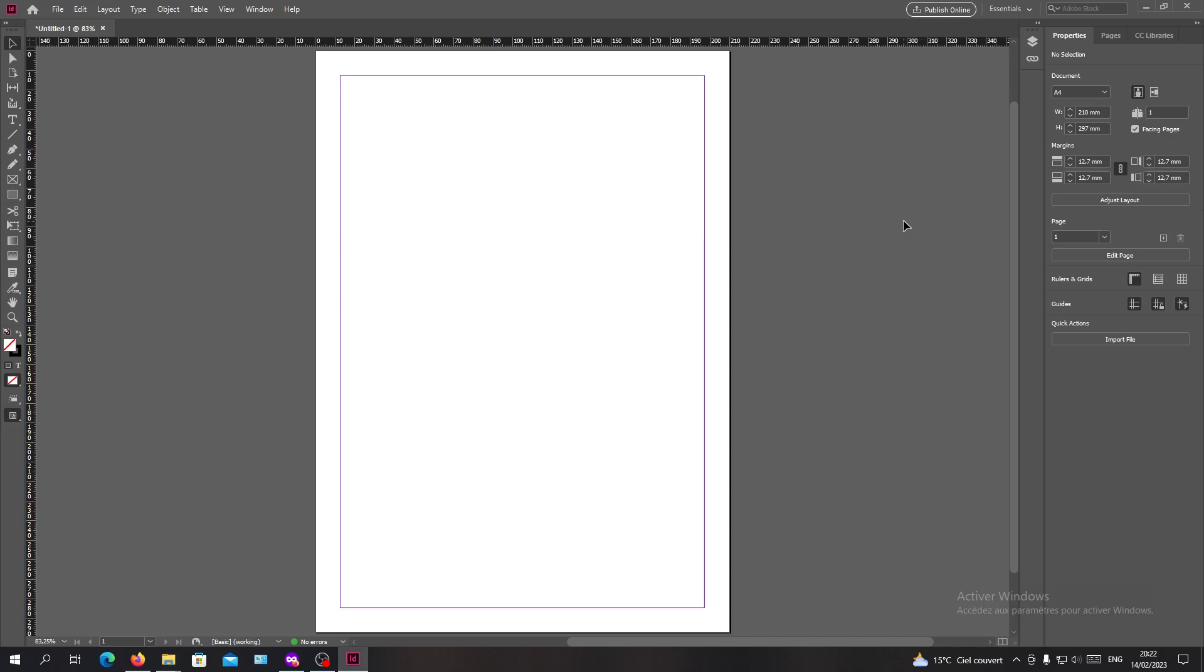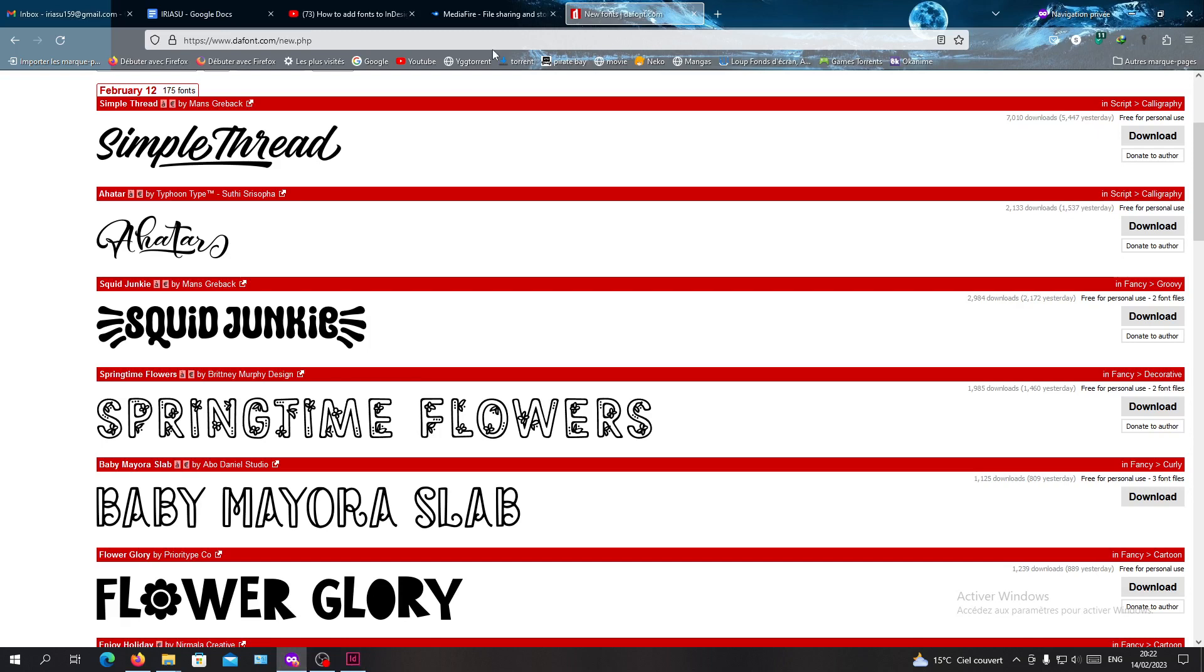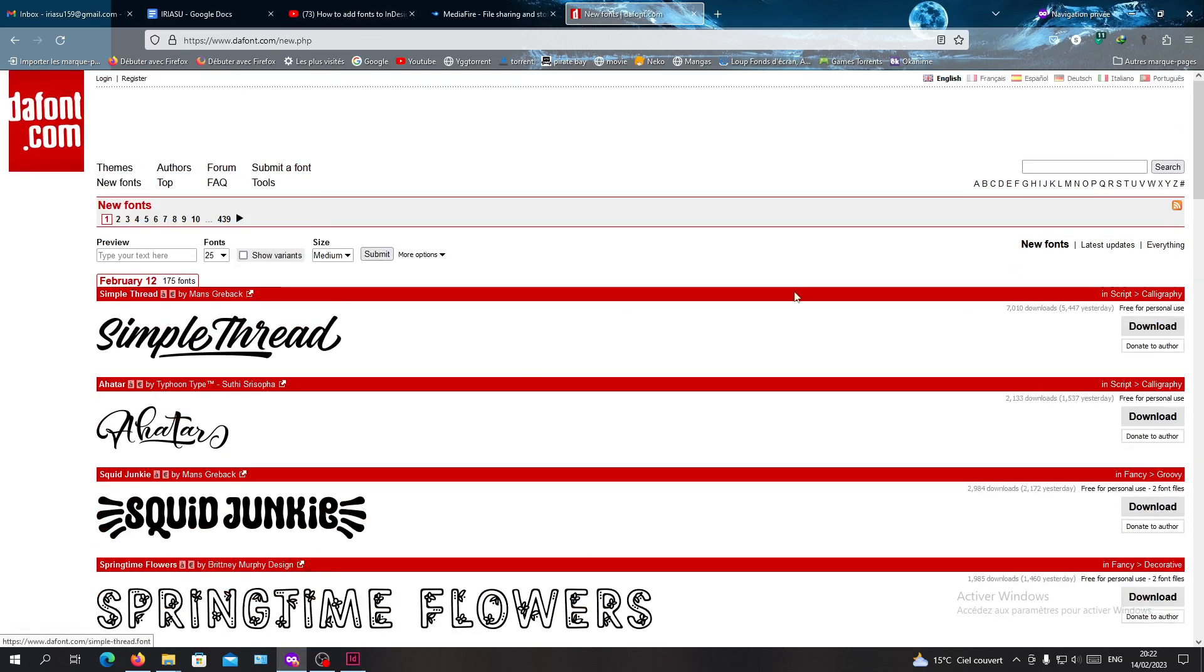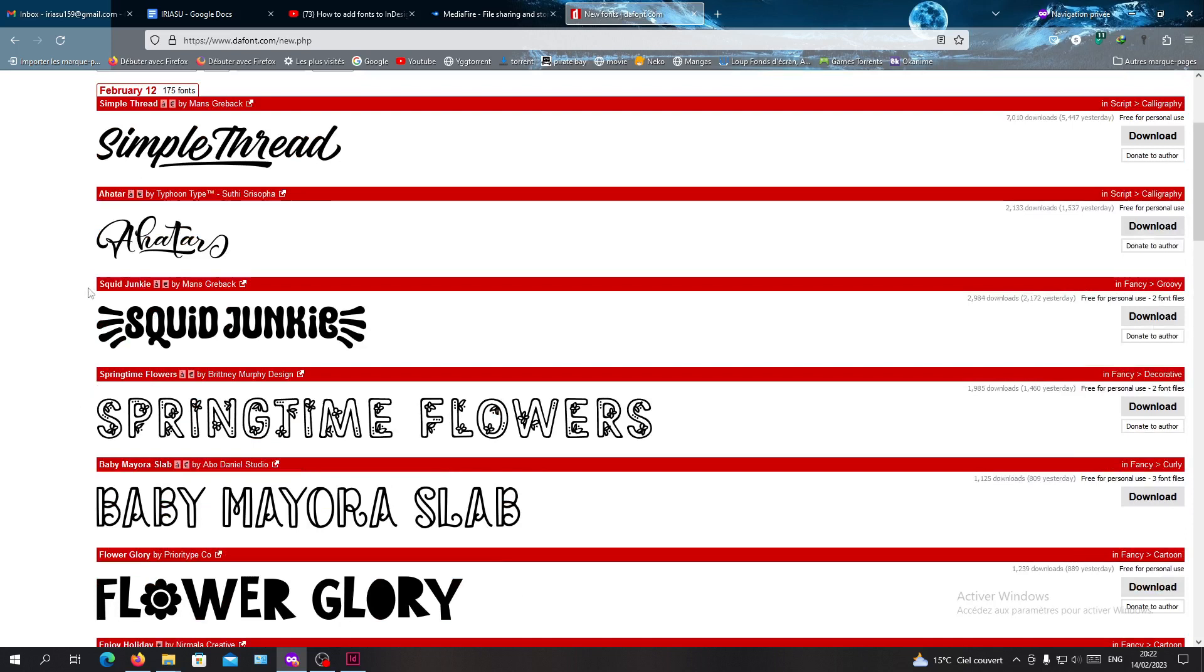Go to your browser and navigate to dafont.com. These fonts are free to download, so you just need to choose any font that you want.